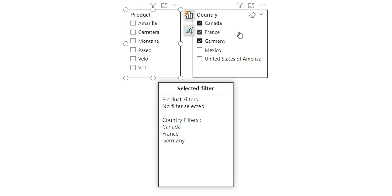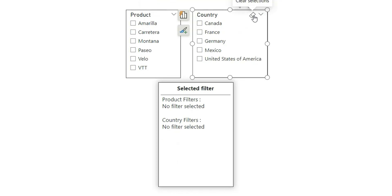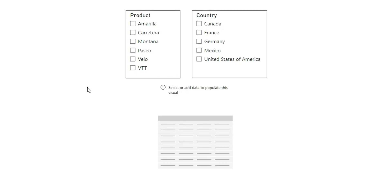Similarly, if I clear the filter from country, it will also show no filter selected. So in this video, I'm going to show you how to achieve this. Let's start the video.